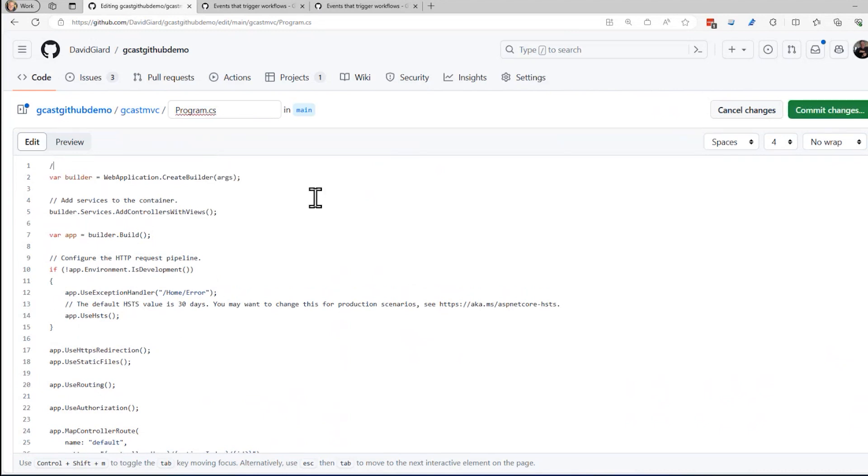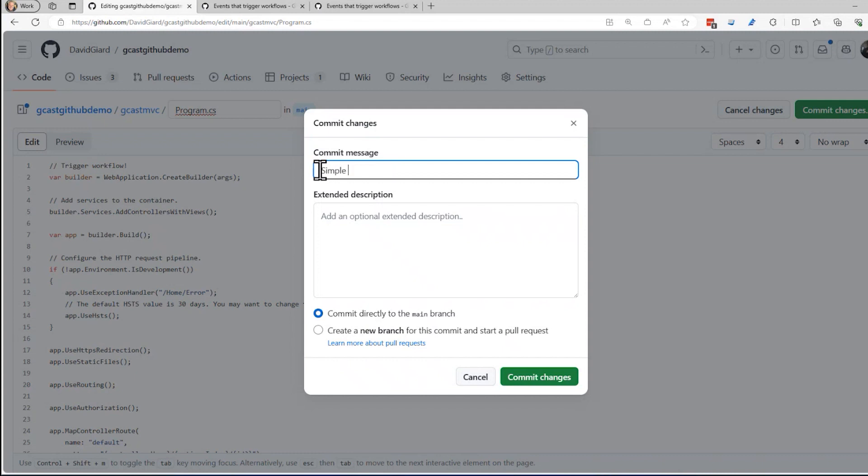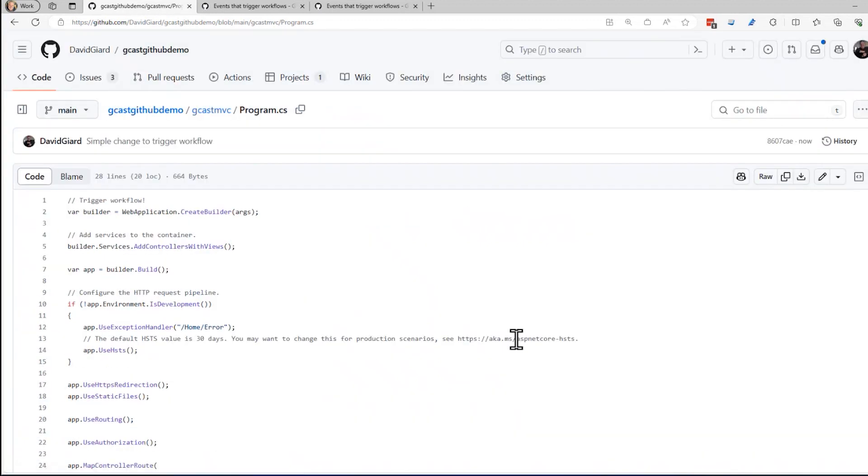Click on the edit button right here. As long as I commit something here, I'll just at the top add a comment that says trigger workflow like that. Commit the changes. And I'm going to say a simple change to trigger workflow. That's my commit message. Commit changes, and that should trigger it.